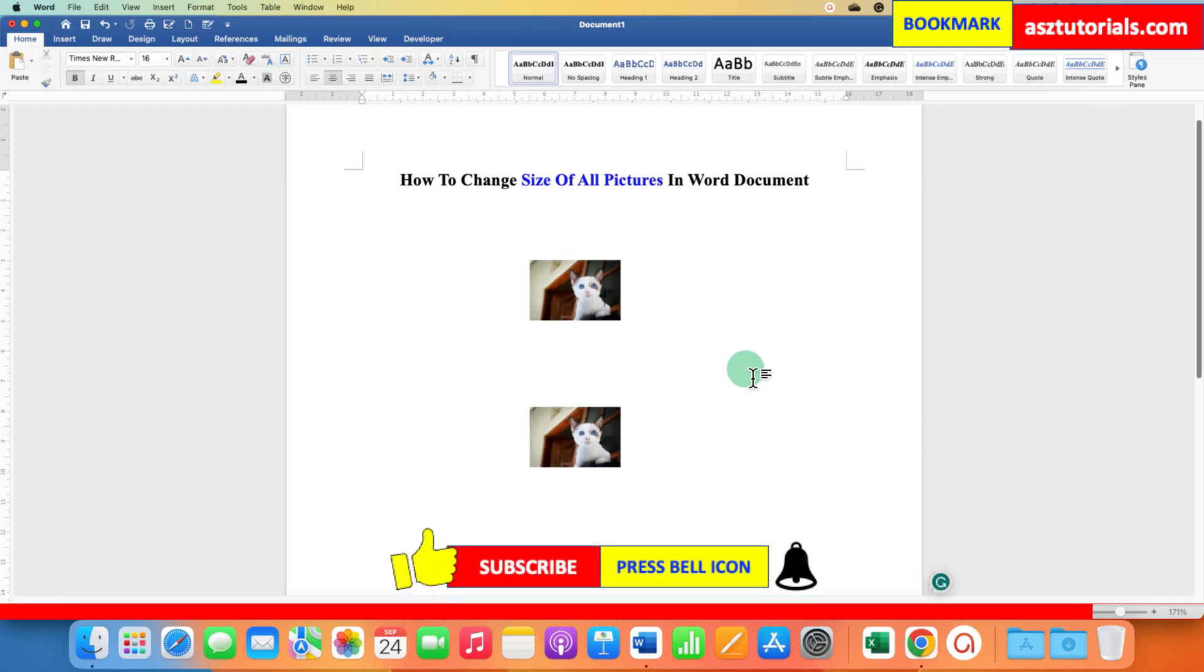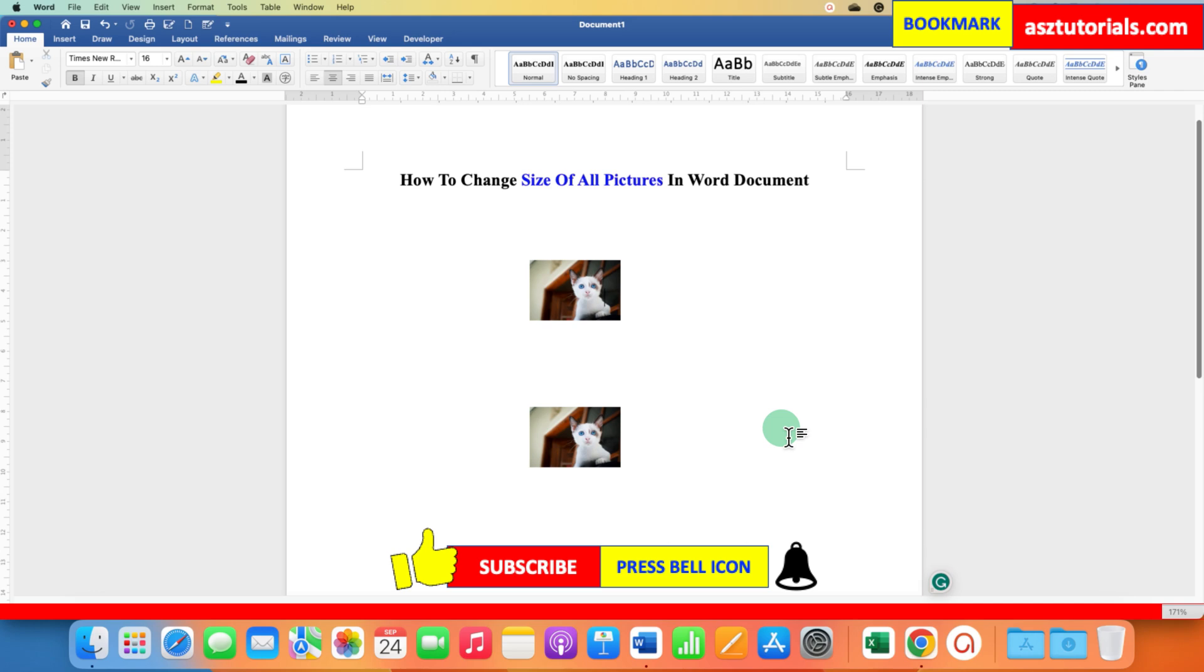the size of all pictures in the Word document are changed at once. Click that like button, comment below, and let me know if this video solved your problem. Don't forget to check out these useful videos related to Microsoft Word. See you again in the next one.